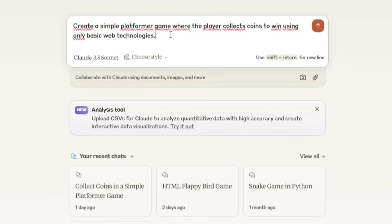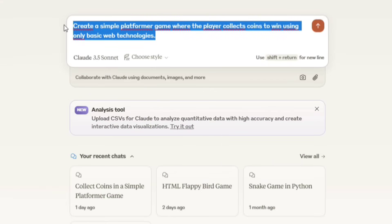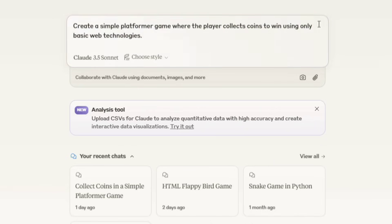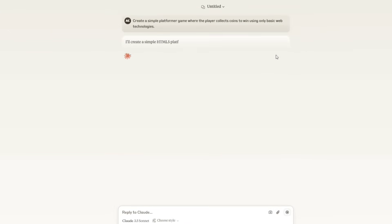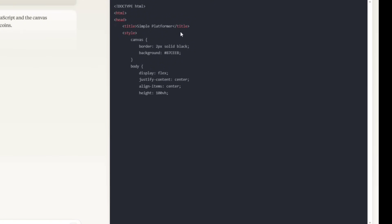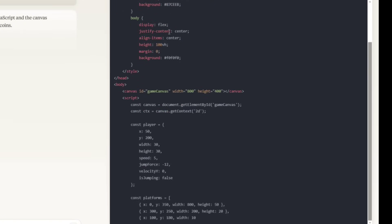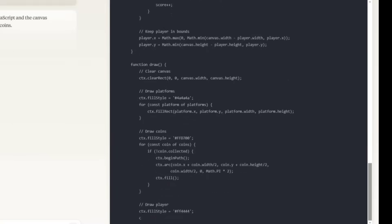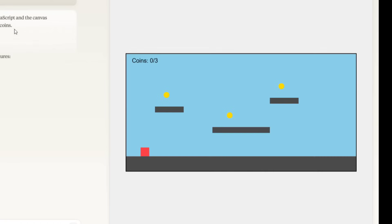Now, let's move on to Claude AI. I'm going to give it the same prompt I used with ChatGPT. Create a simple platformer game where the player collects coins to win using only basic web technologies. Let's see how Claude handles it and if it can do any better with the design and mechanics. First of all, the game looks good at first. Let's test the mechanics.